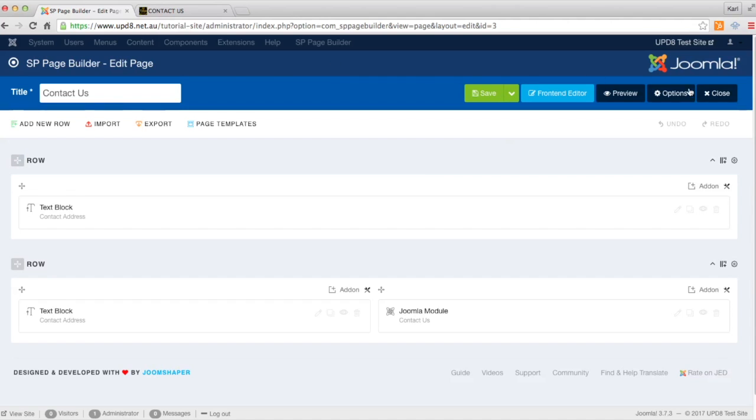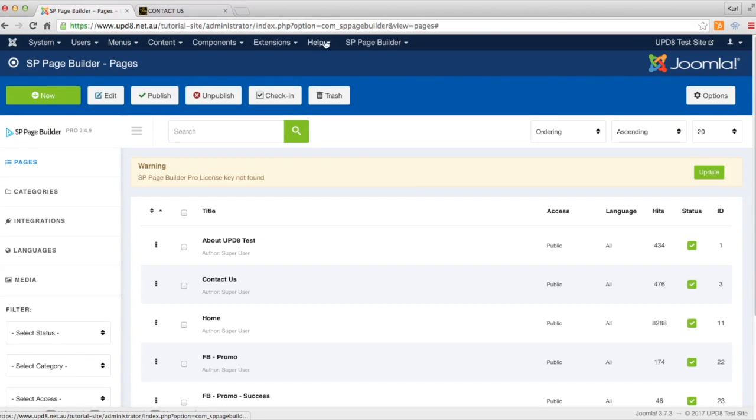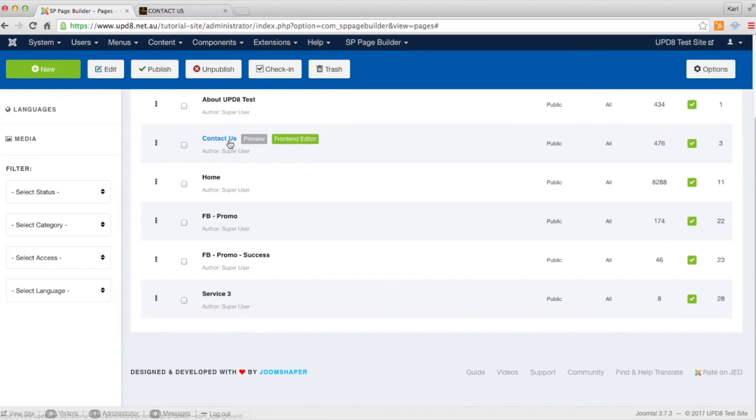So from here we go to the SP Page Builder program which can be found in your menu via SP Page Builder if you have it. Click on our page in question which is the Contact Us page.